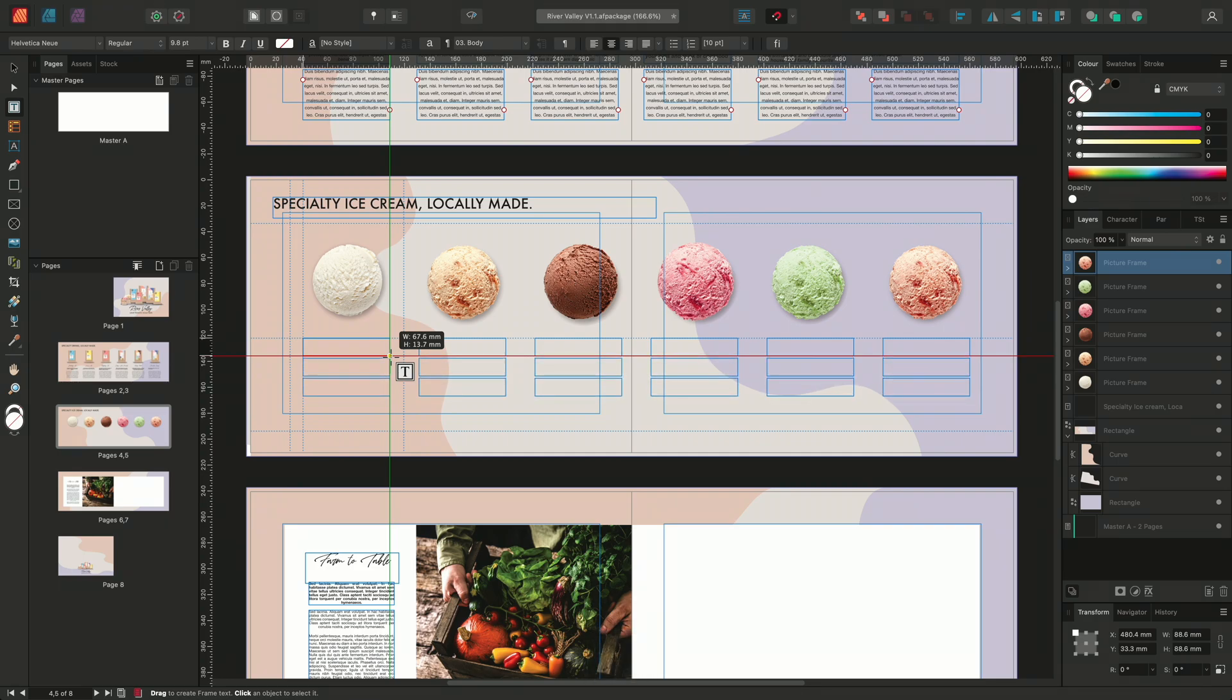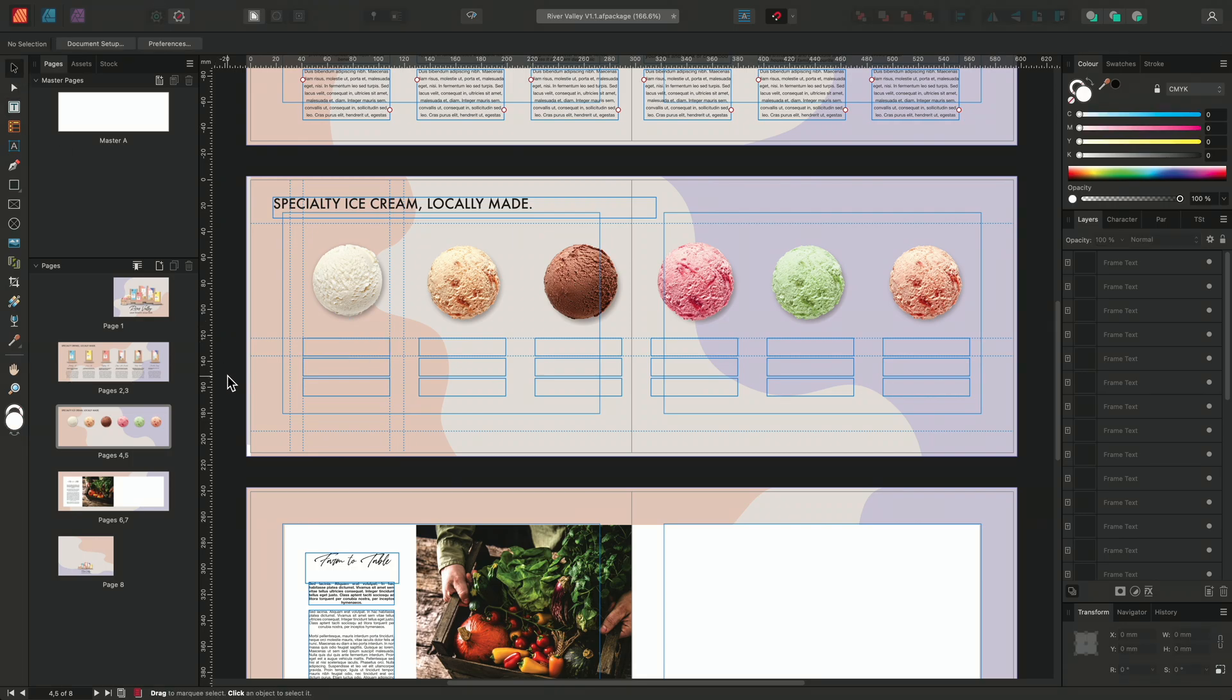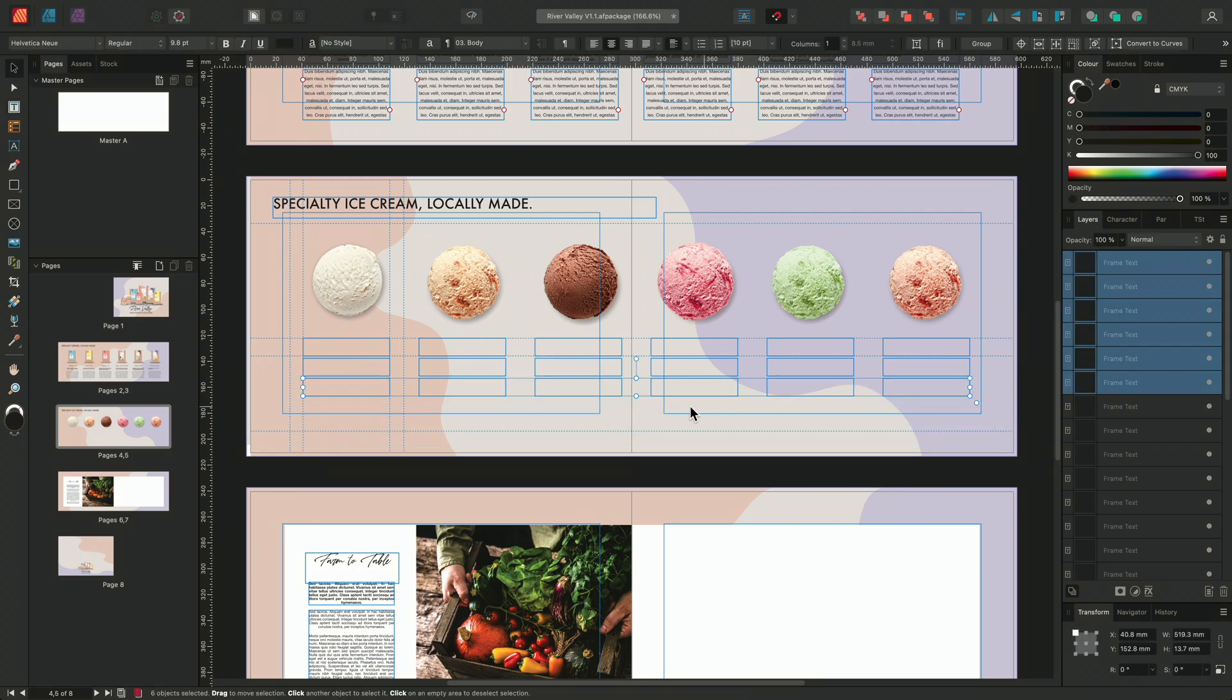Once I'm happy with my text frame's grid, I'll release the mouse button to commit the changes to the grid. I can now select the bottom row and extend them slightly.